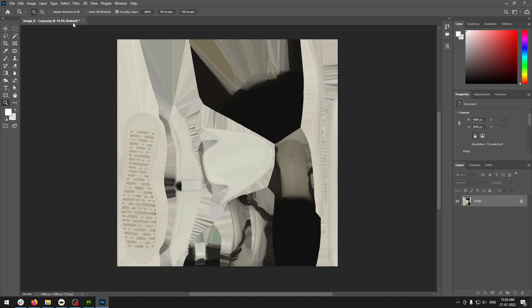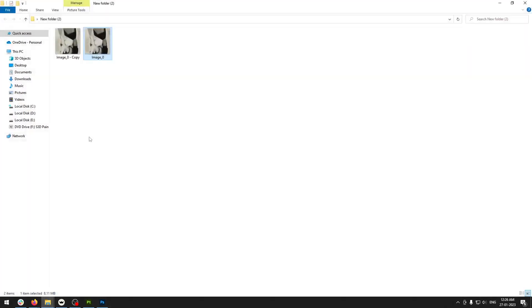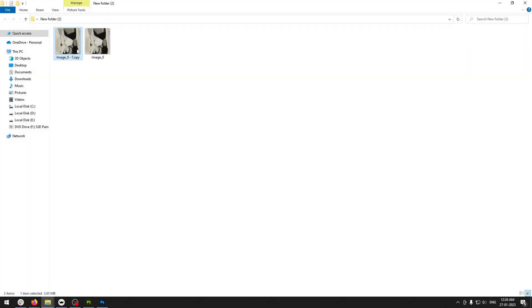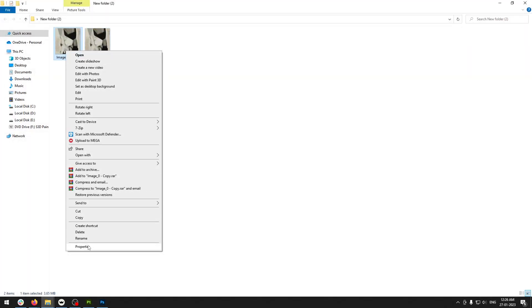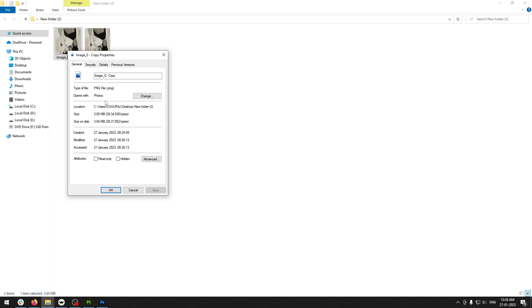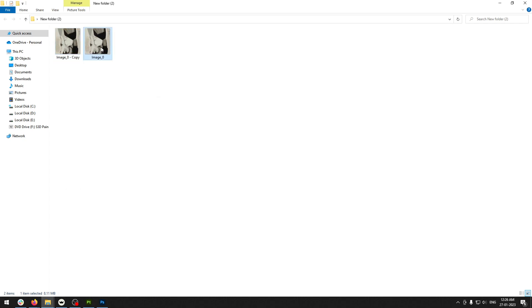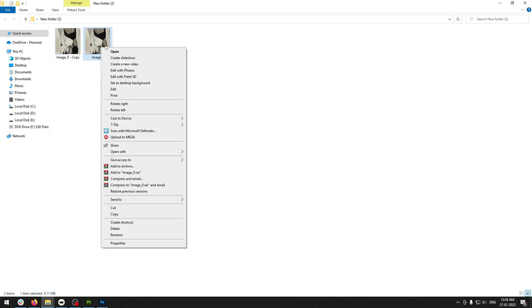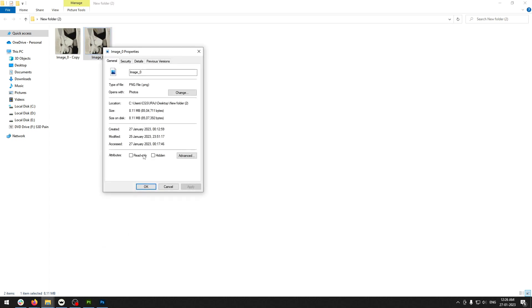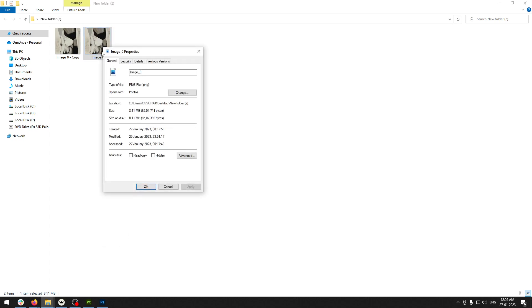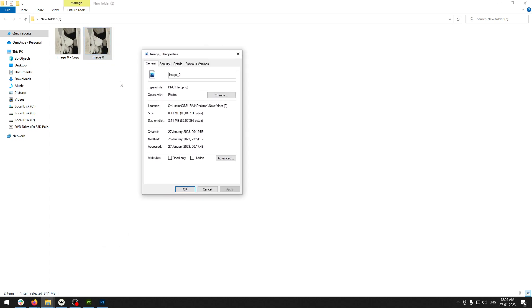Just save it. Now I'm checking the file size properties. The size right now is 3.65 MB, and the original one was 8.21 MB.